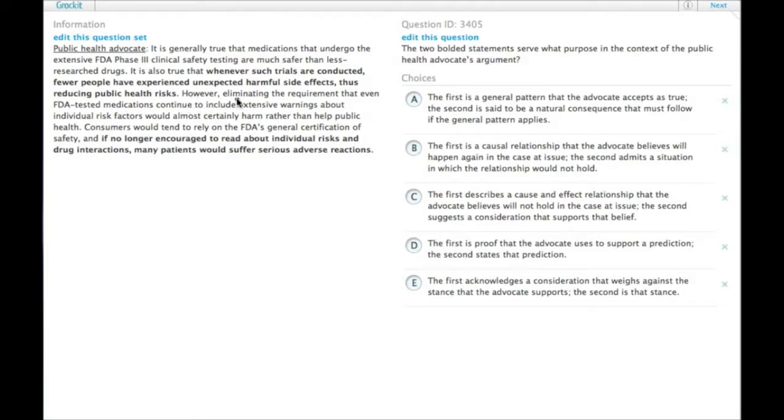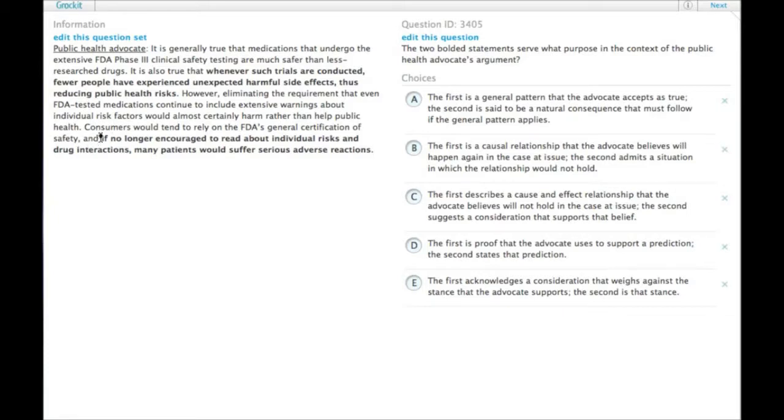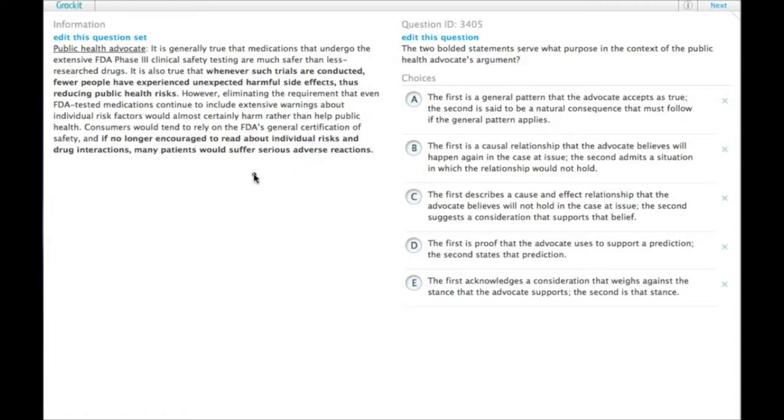However, eliminating the requirement that even FDA tested medications continue to include extensive warnings about individual risk factors would almost certainly harm rather than help public health. Consumers would tend to rely on the FDA's general certification of safety, and if no longer encouraged to read about individual risks and drug interactions, many patients would suffer serious adverse reactions.